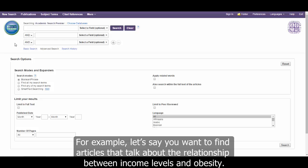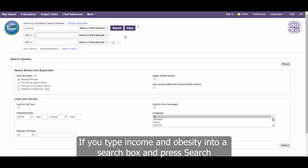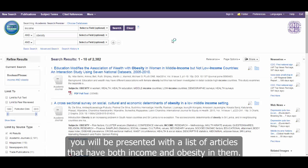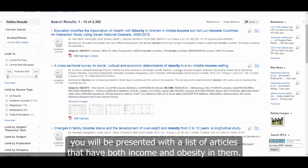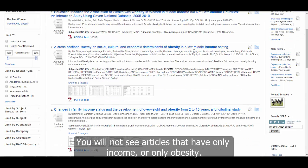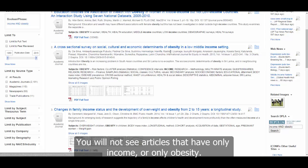For example, let's say you want to find articles that talk about the relationship between income levels and obesity. If you type income AND obesity into a search box and press search, you will be presented with a list of articles that have both income and obesity in them. You will NOT see articles that have only income or only obesity.